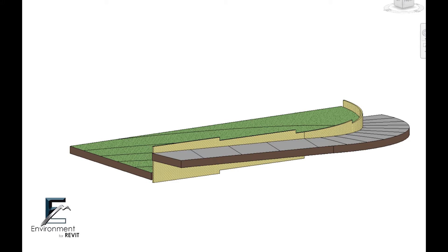If this is your first time watching this video, the environment plugin for Revit was created to help us avoid all these complex and repetitive actions when it comes to site design.